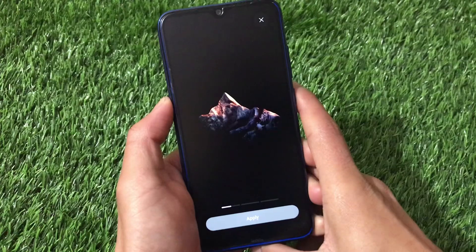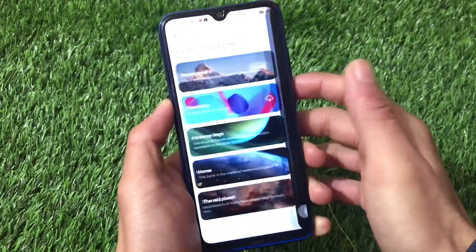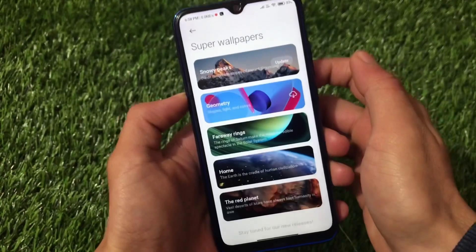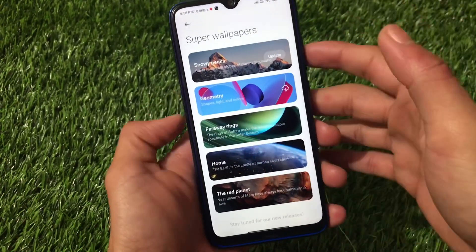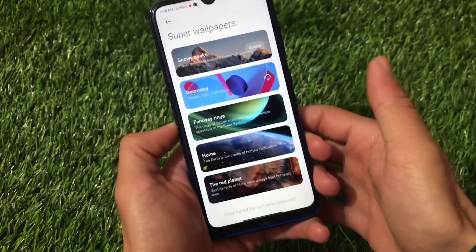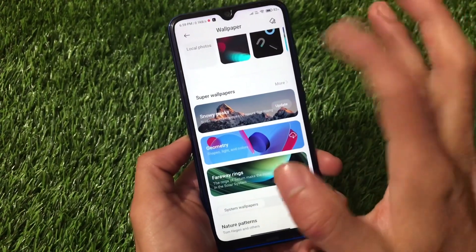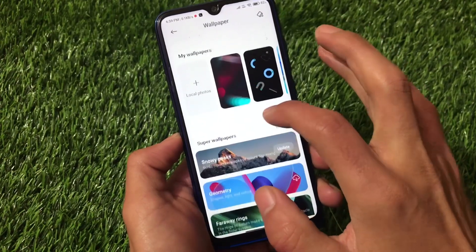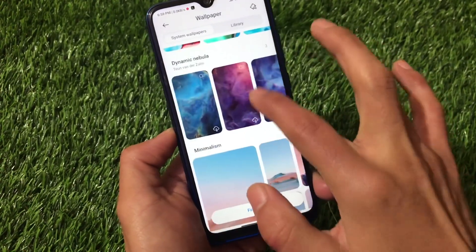This wallpaper changes with the time — since it's currently 6:58 PM it shows a night look. Home and Red Planet super wallpapers are also present. So all five new super wallpapers are already available. We also have other wallpapers like Liquid Colors which includes some cool wallpapers.